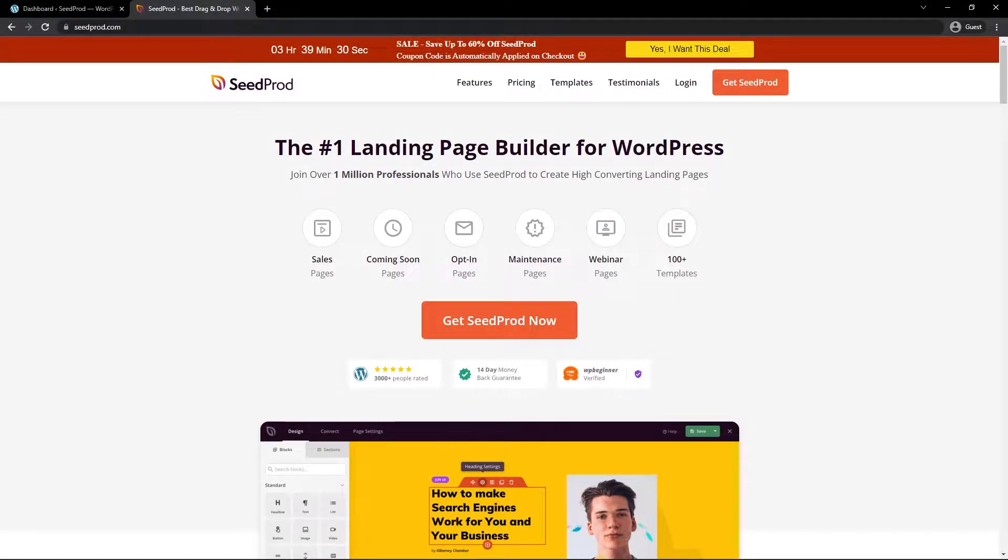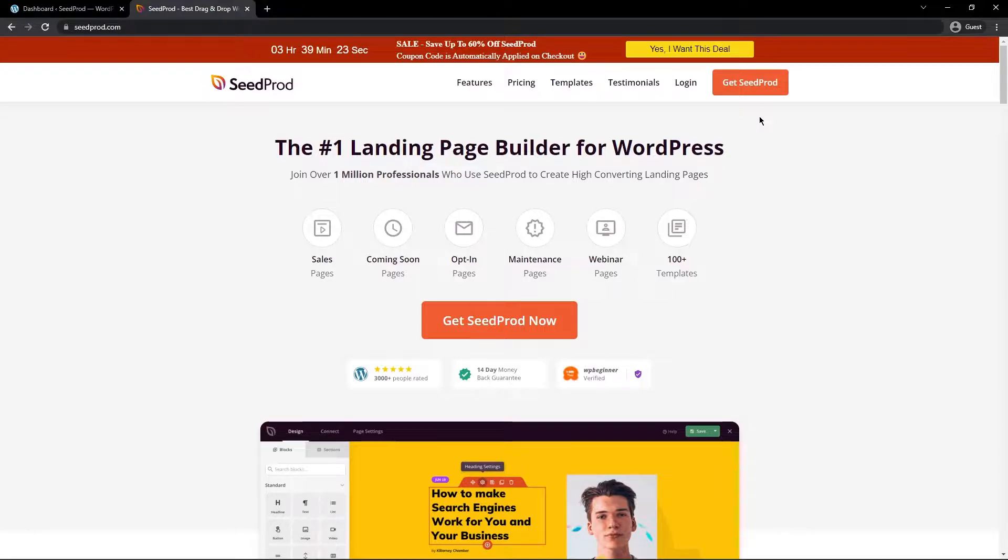If you're not familiar with Seedprod please visit seedprod.com and click on get Seedprod to select the account that makes the most sense for you.